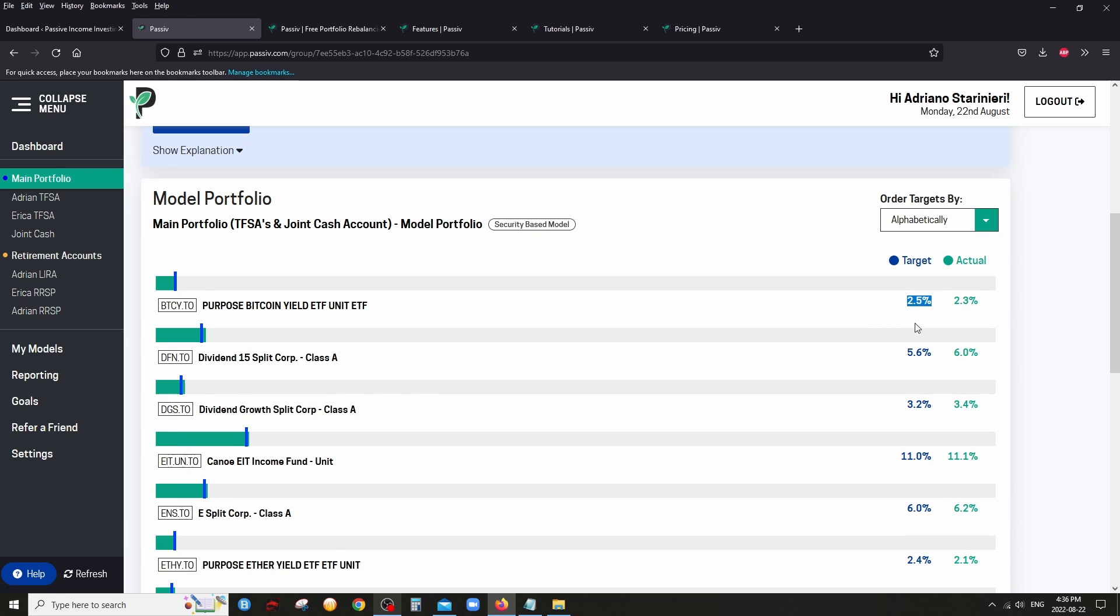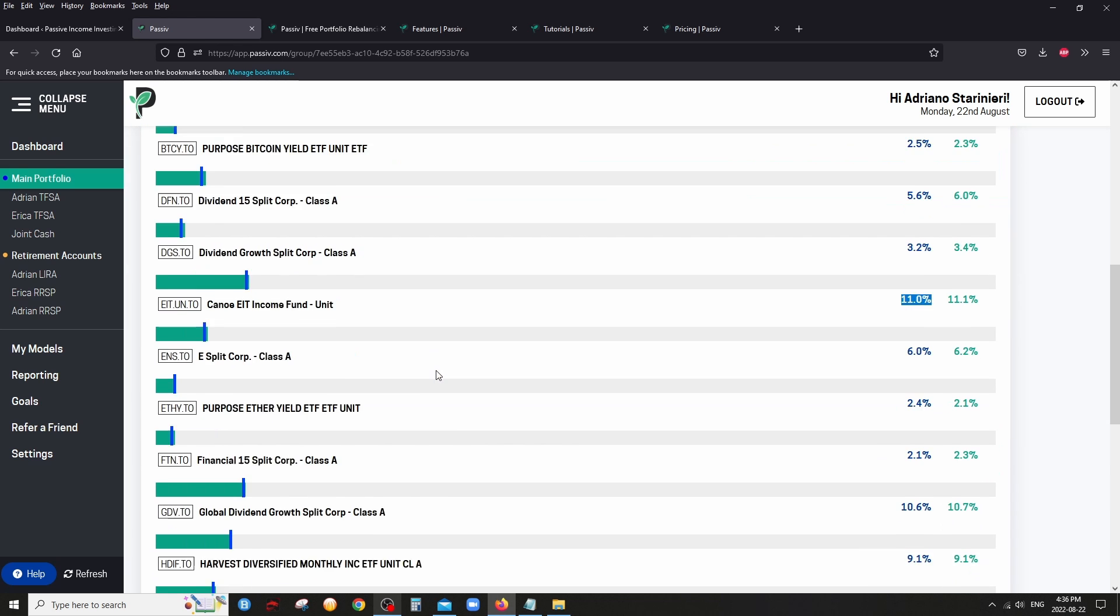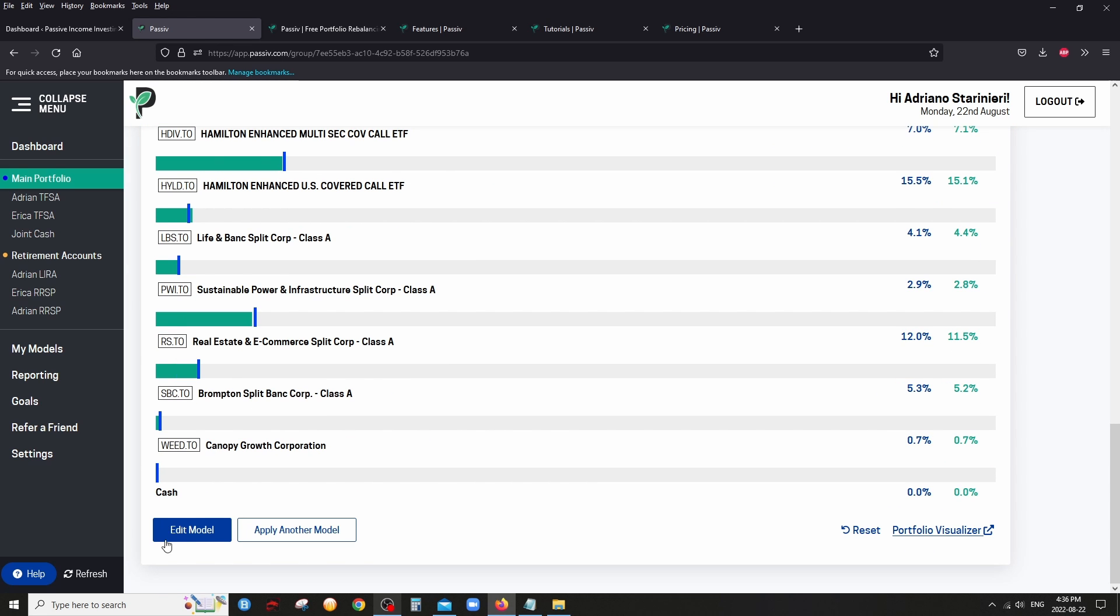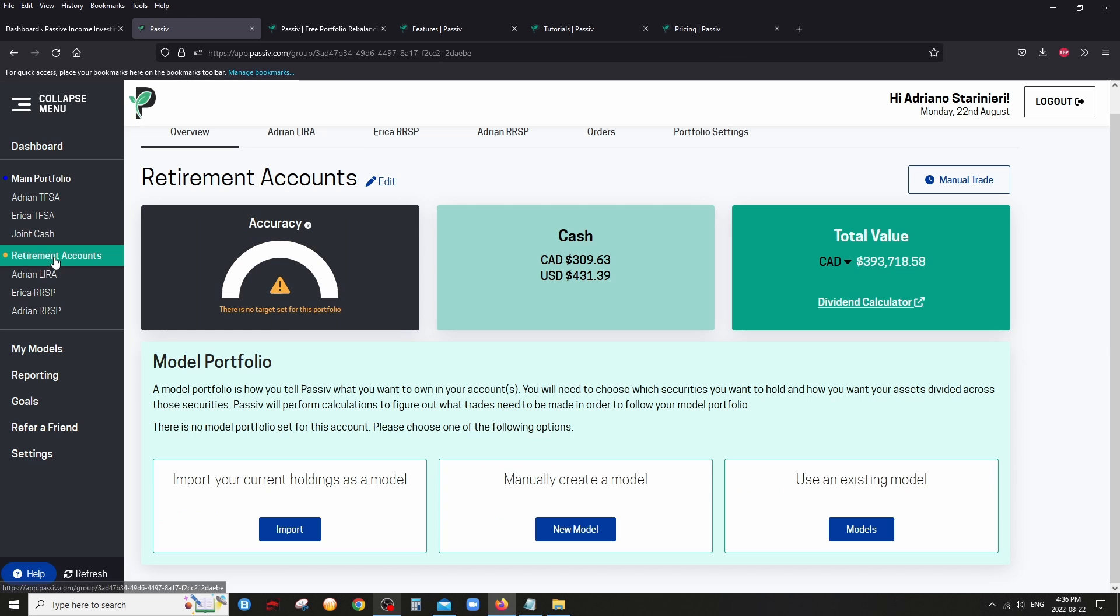And if you want to set up targets, if you don't want FTN to be more than 3% overall, if you don't want crypto, or the ether to be more than 3%, you could set up all your target percentages. And that's your model portfolio. So when you go back to your main portfolio, it compares what your model is, or what your targets are, compared to what you currently have.